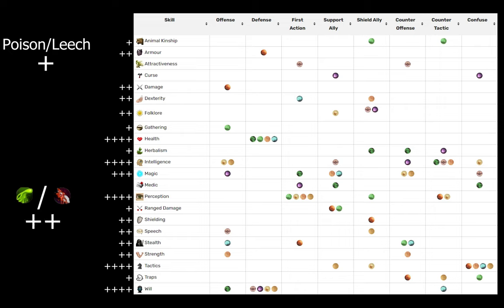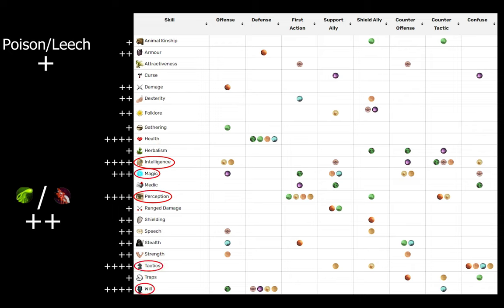And so, here you see my personal opinion ratings for the combat skills. Health, intelligence, perception, tactics, and will come out on top of the charts with magic close behind, and these skills being somewhat more marginal utility.